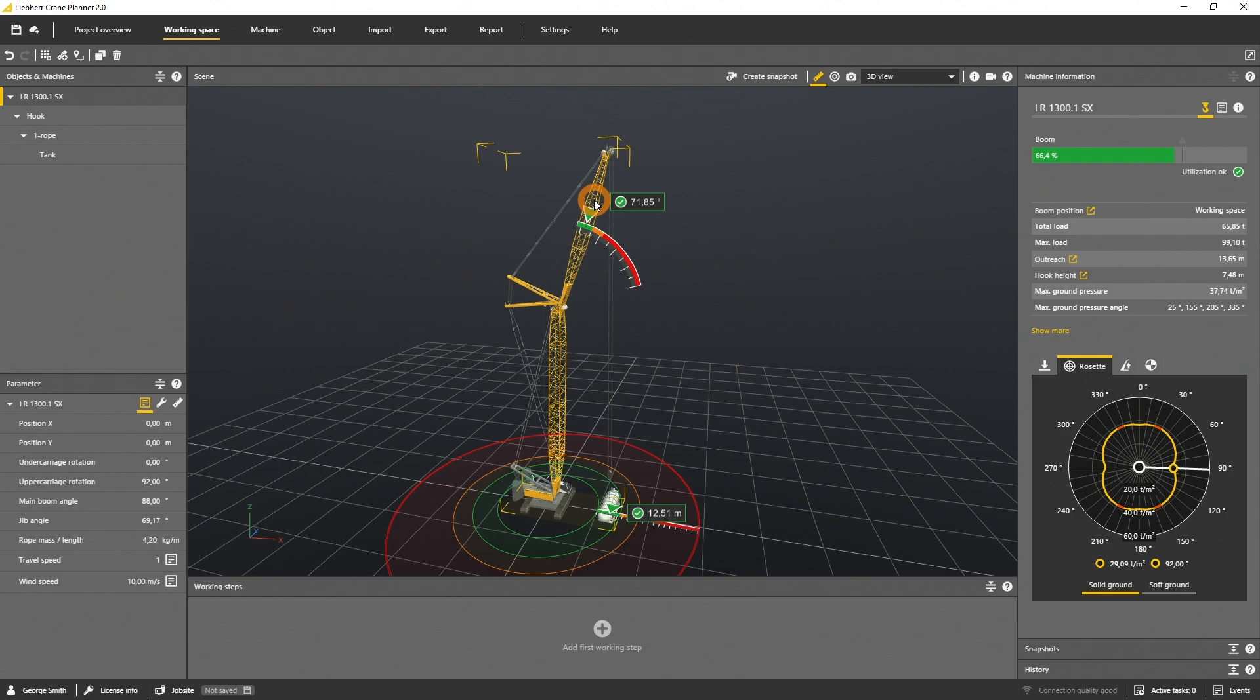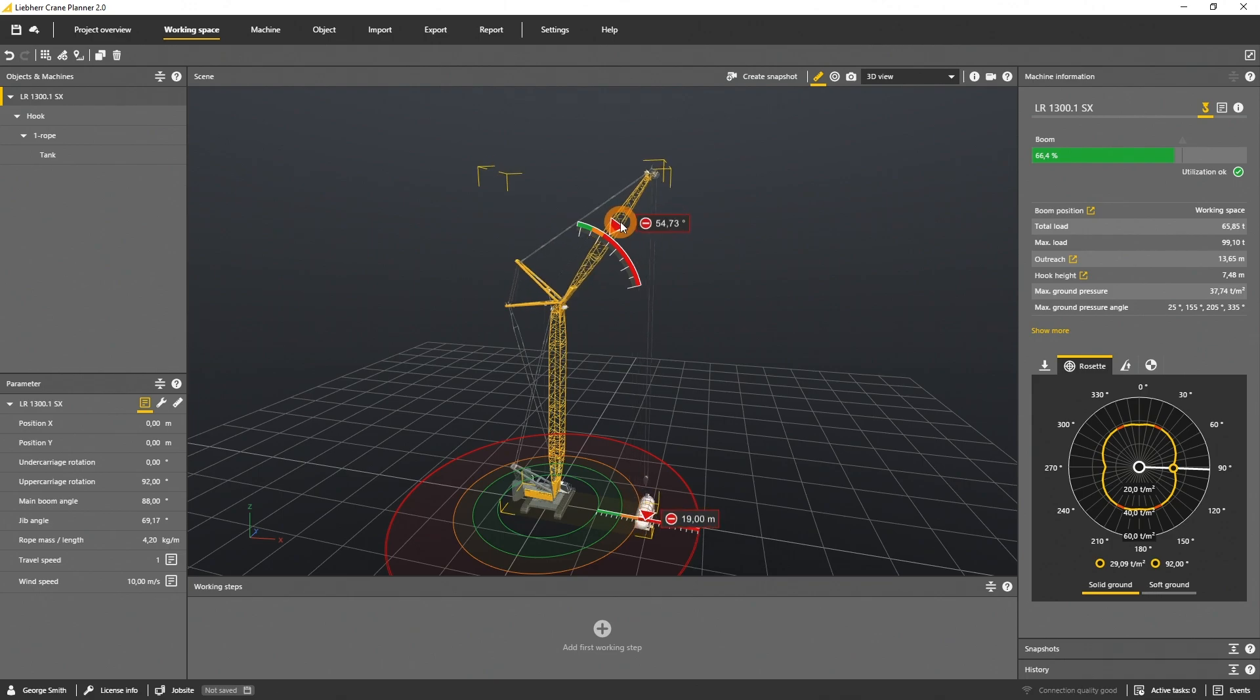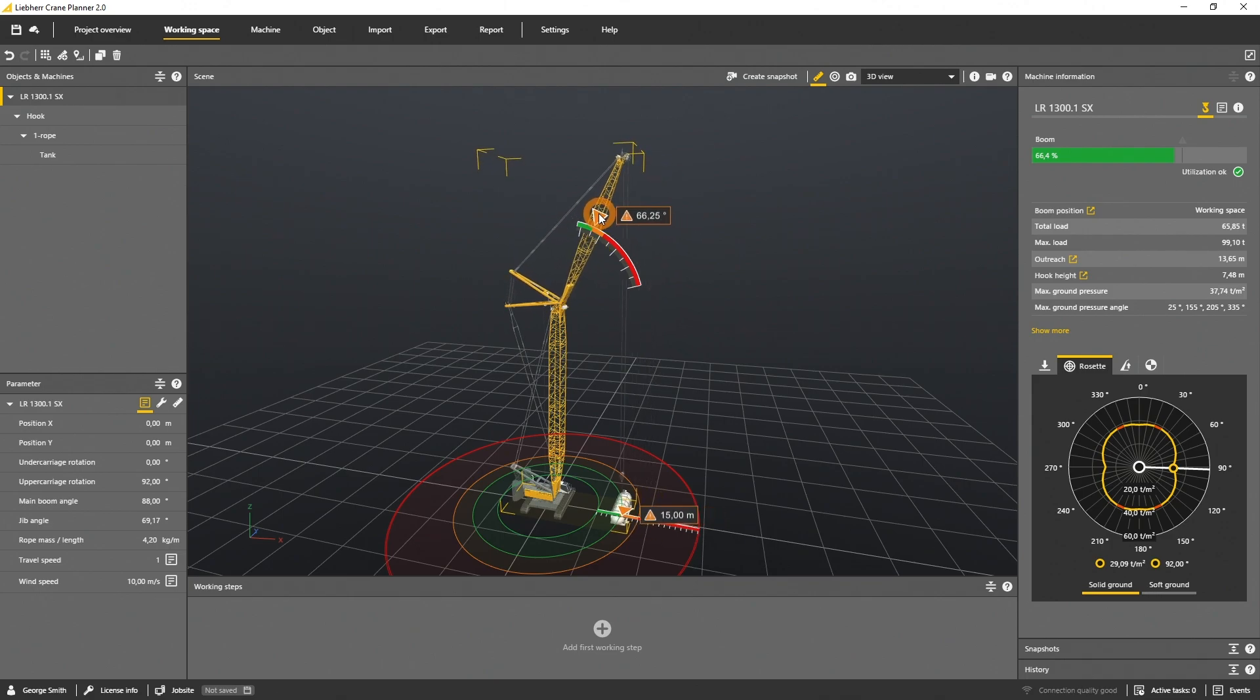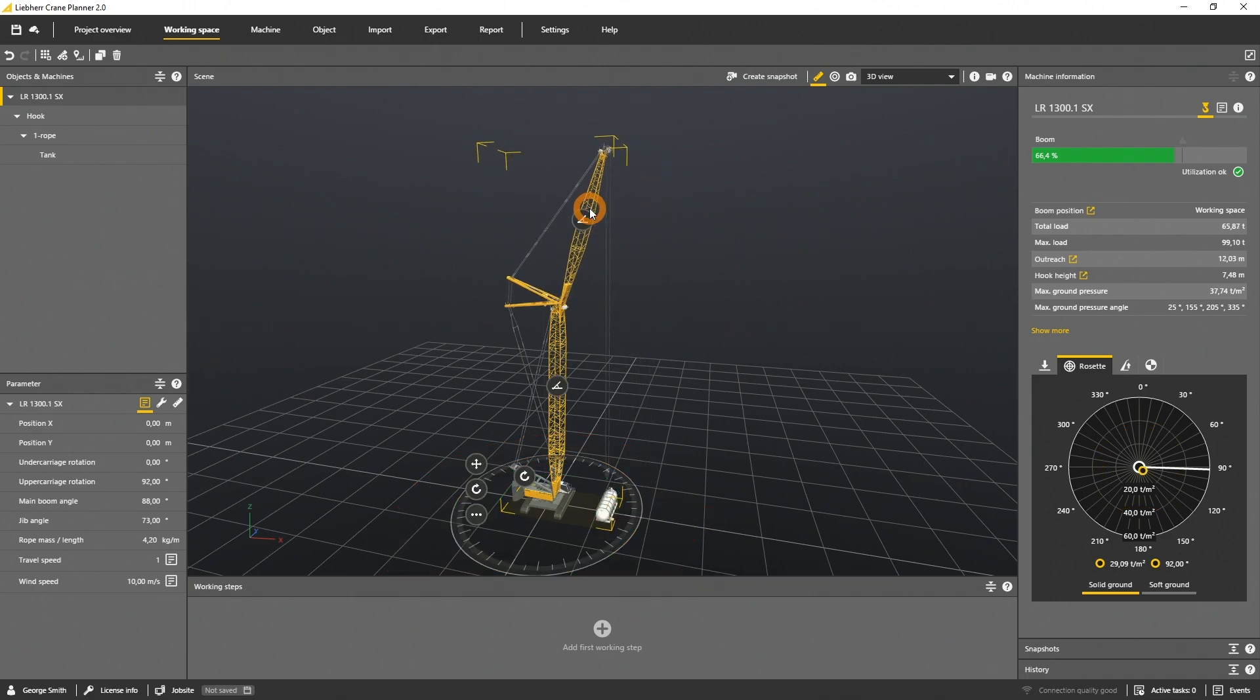I rigged an object to the hook. If the capacity is exceeded or the machine will overload, this status is visualized in orange or red. For details about how to rig a load on the hook, please watch the rigging tutorial.